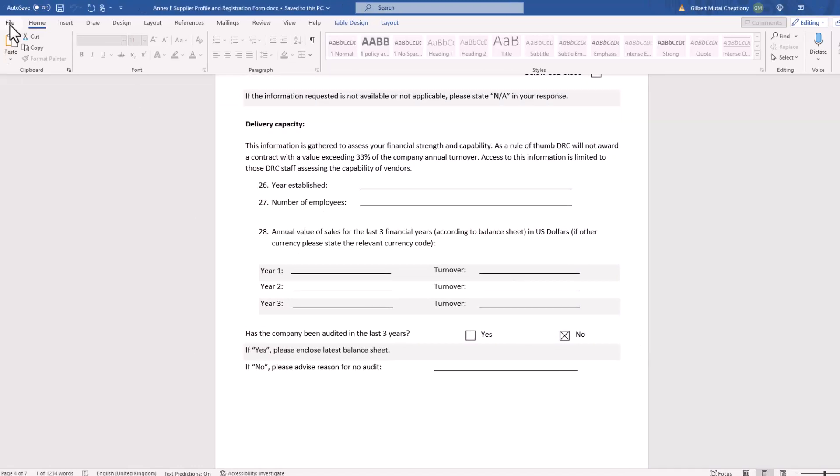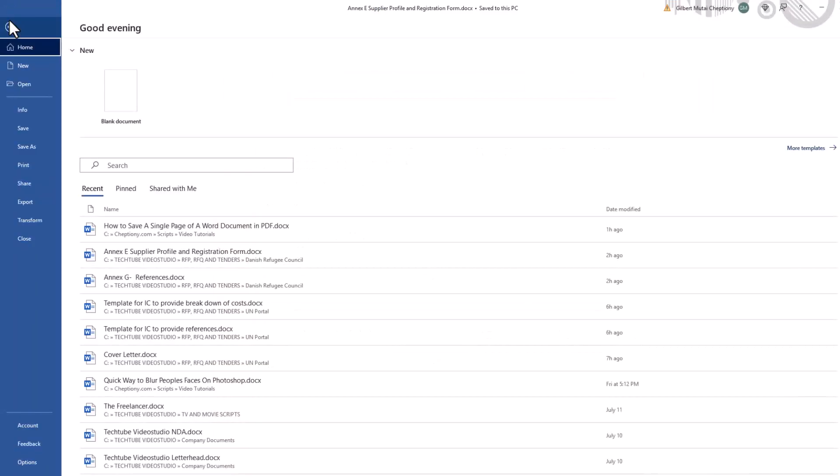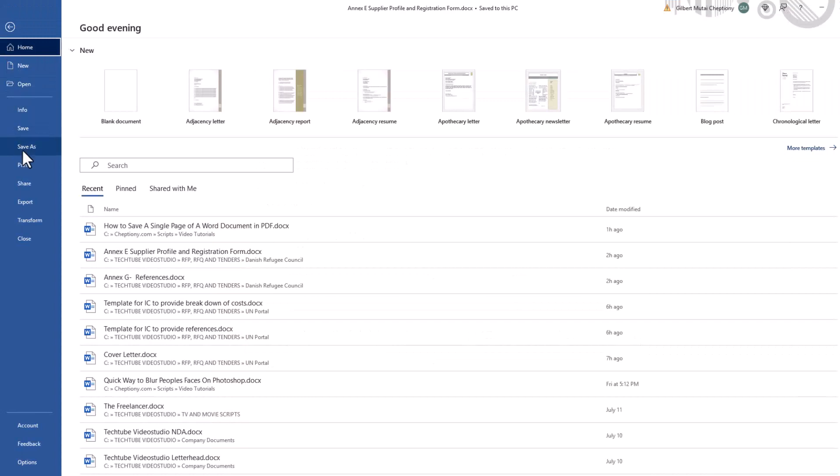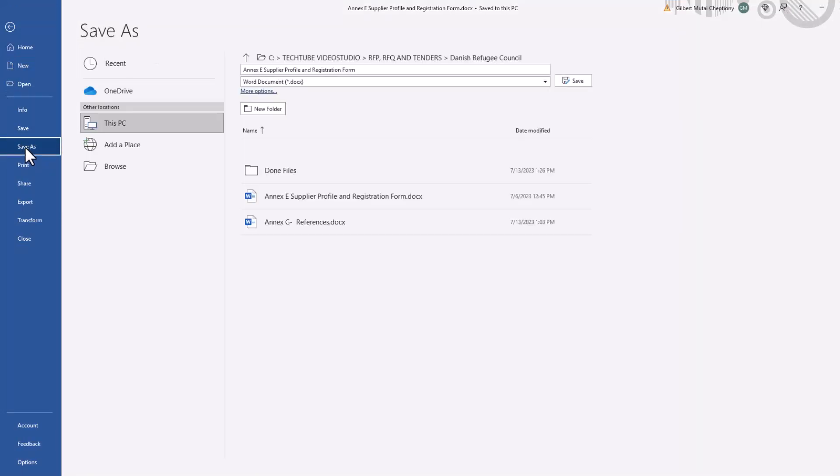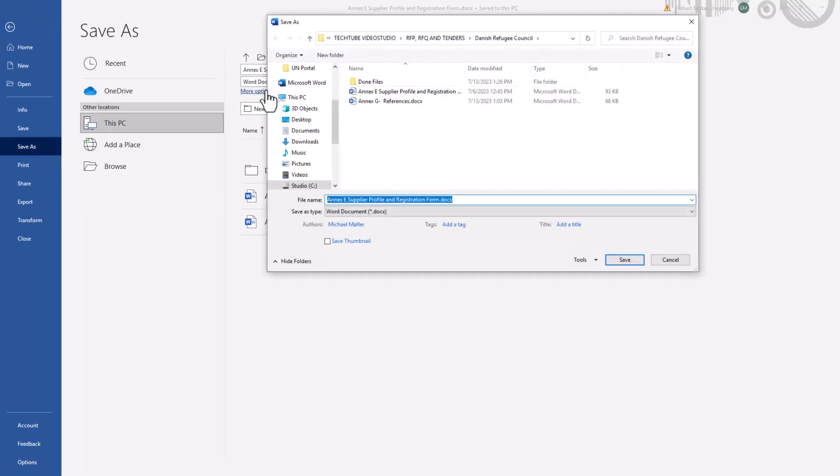Next, go to file and select save as. On the window that opens, hover your mouse to the top right of the page and select more options.